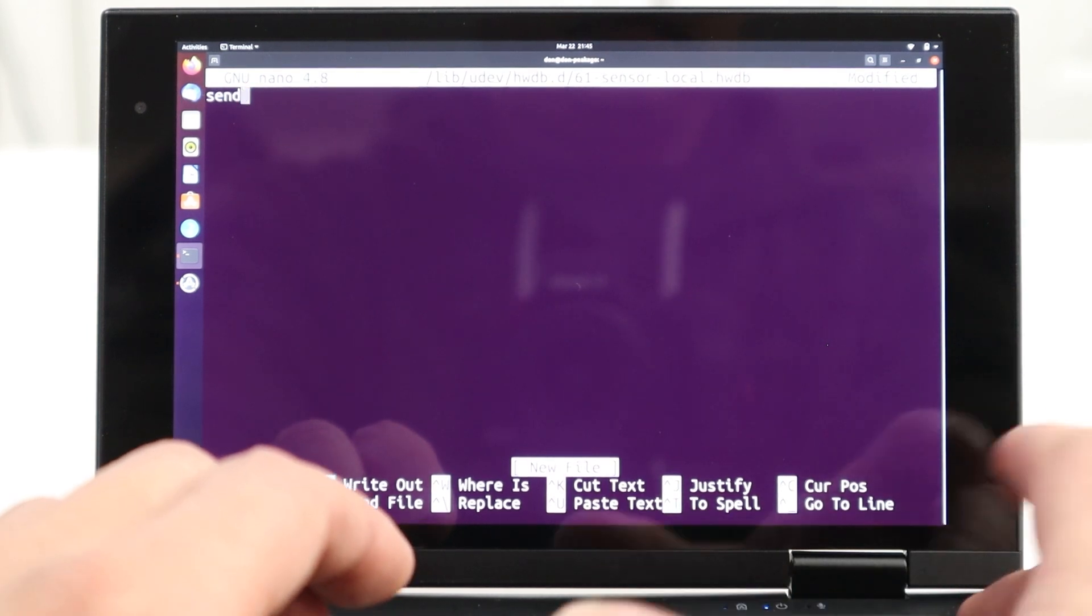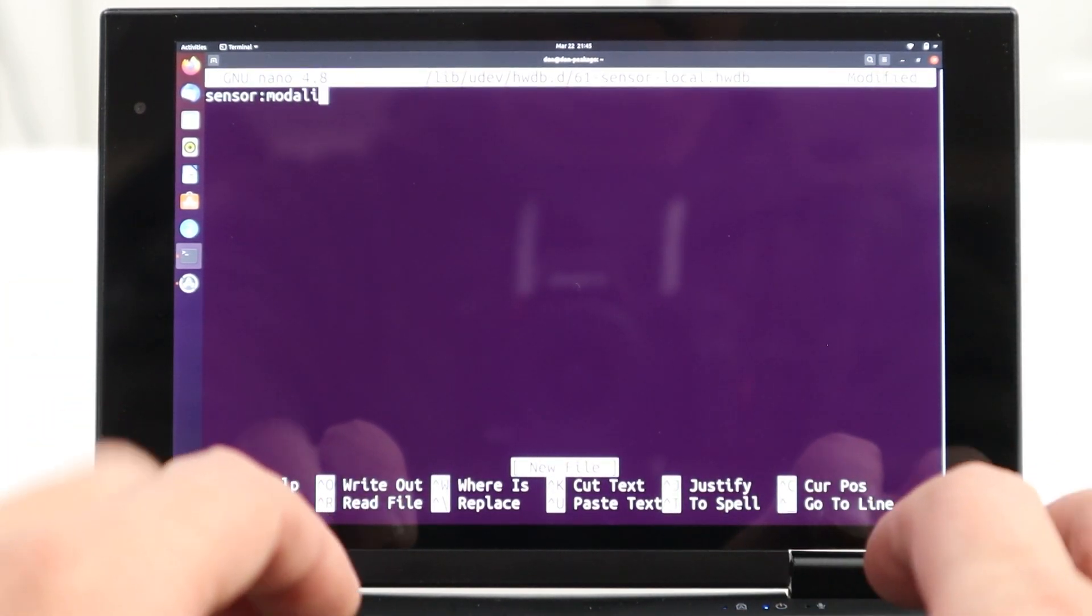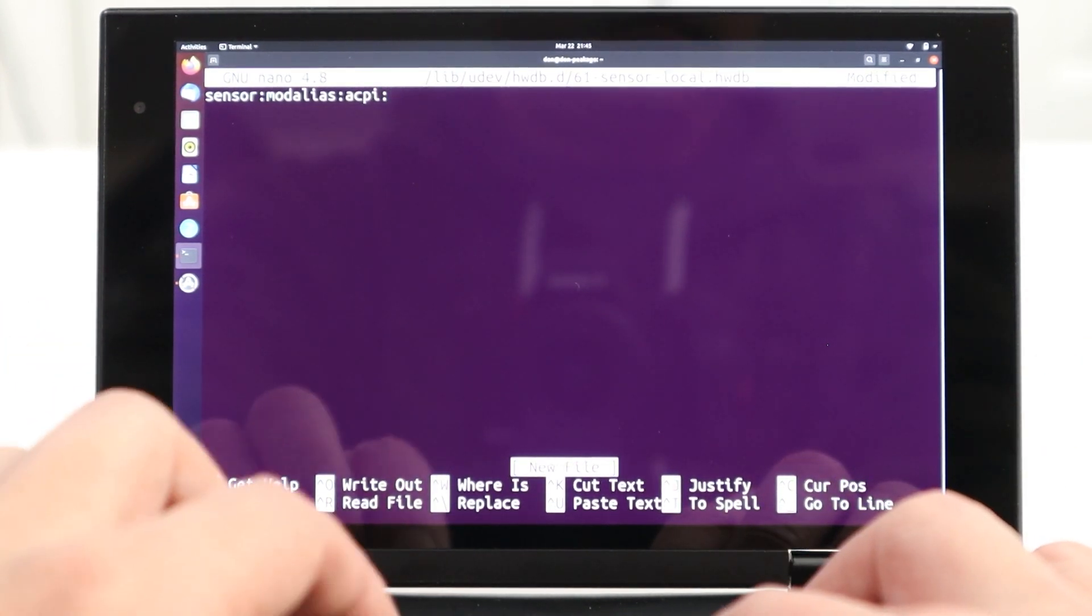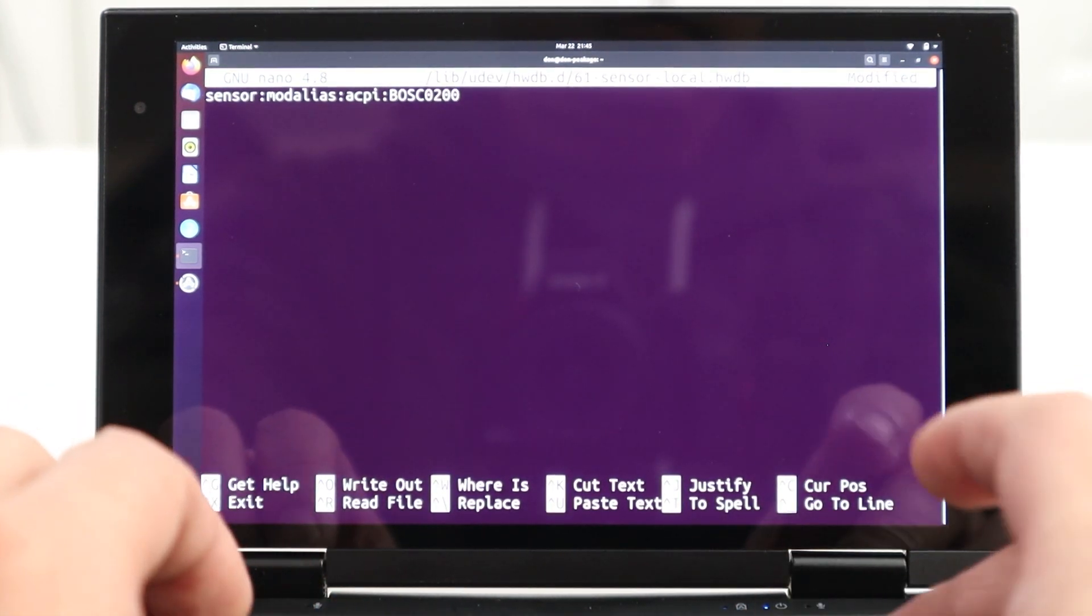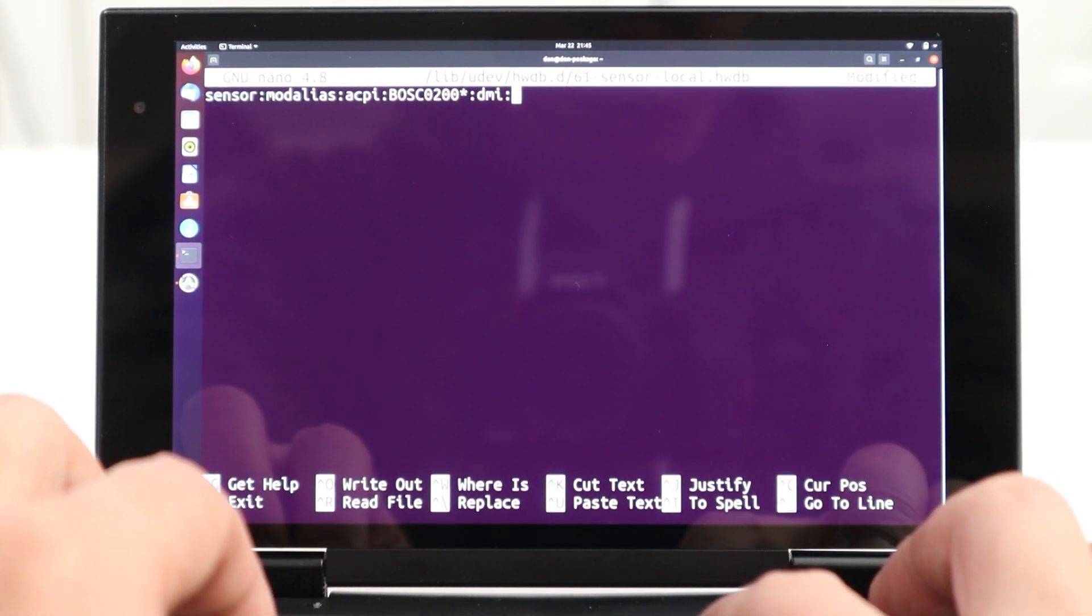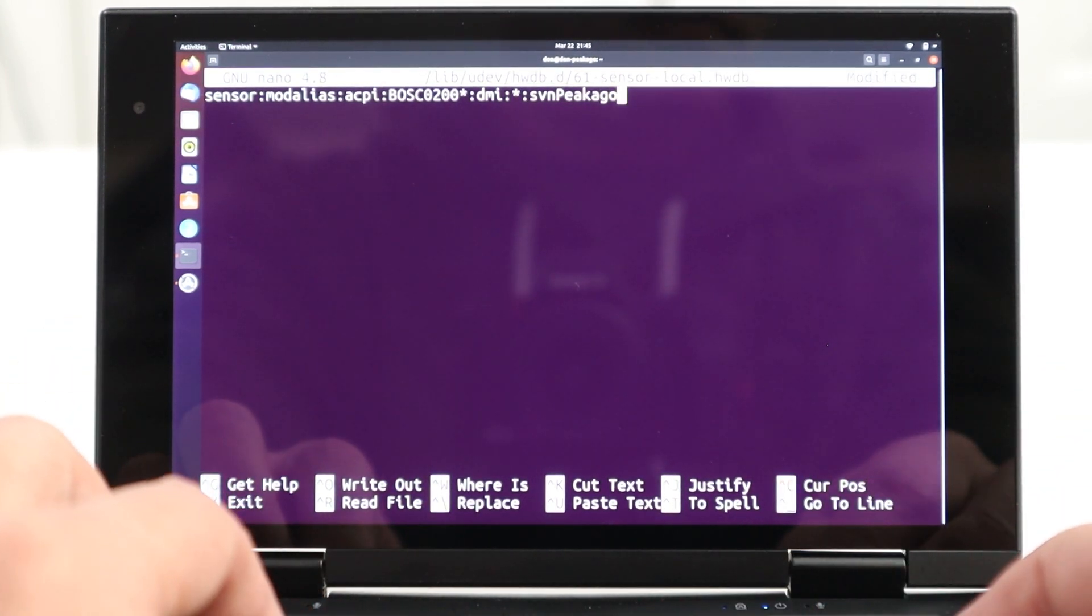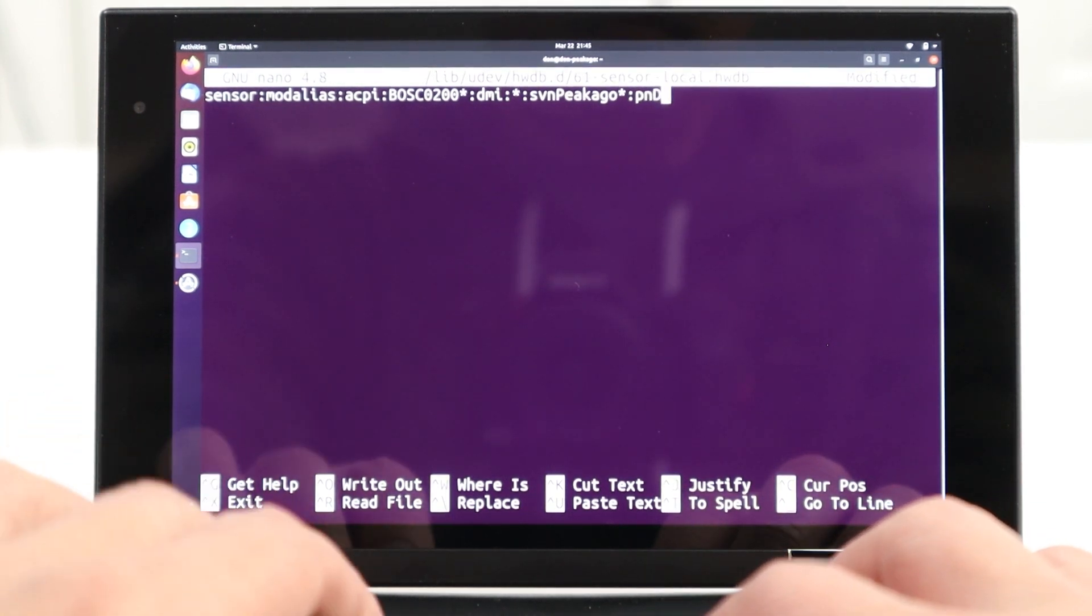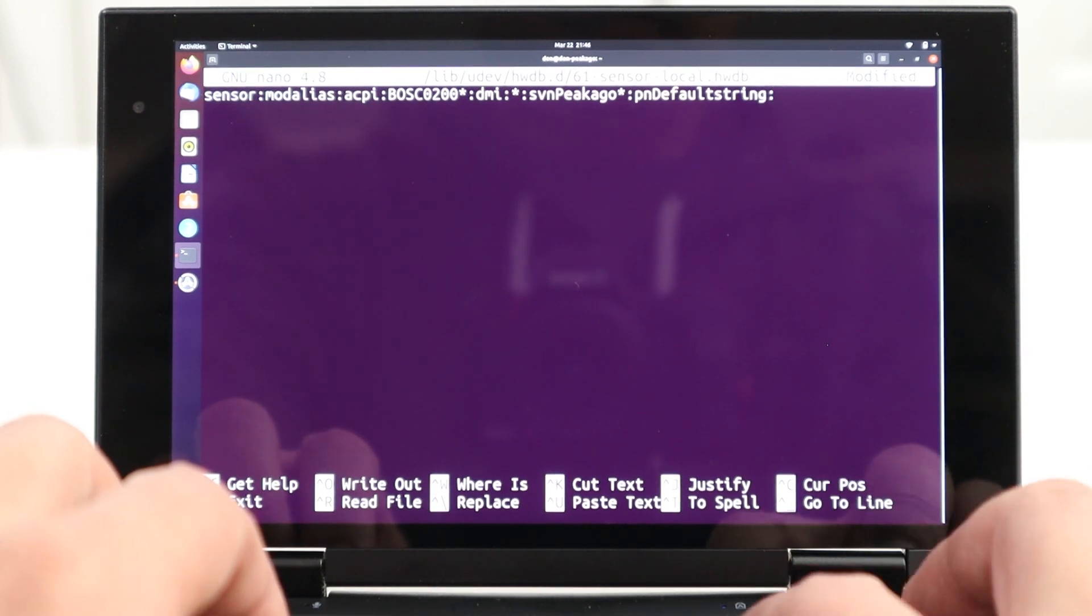which is sensor colon mod alias colon ACPI colon our device number, which is B-O-S-O-0-2-0-0 star colon D-M-I colon star colon SVN. And then our manufacturer number or manufacturer, which is peak ago, then star, then colon, then P-N, which is our product number, default string with no space, colon, then star. Once you're done with that first line,